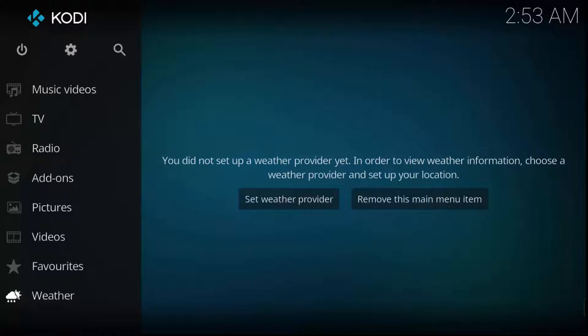Hey, what's up YouTube? It's me again, Matt. I'm going to show you a video on how to set up your Kodi Media Player. So let's get right into it.